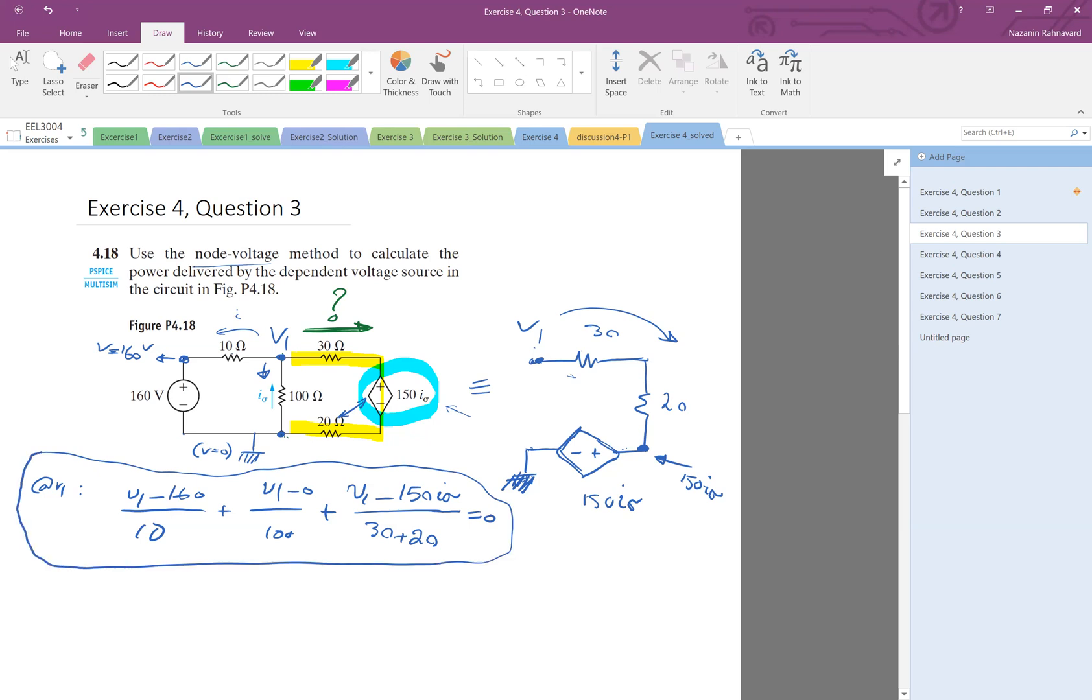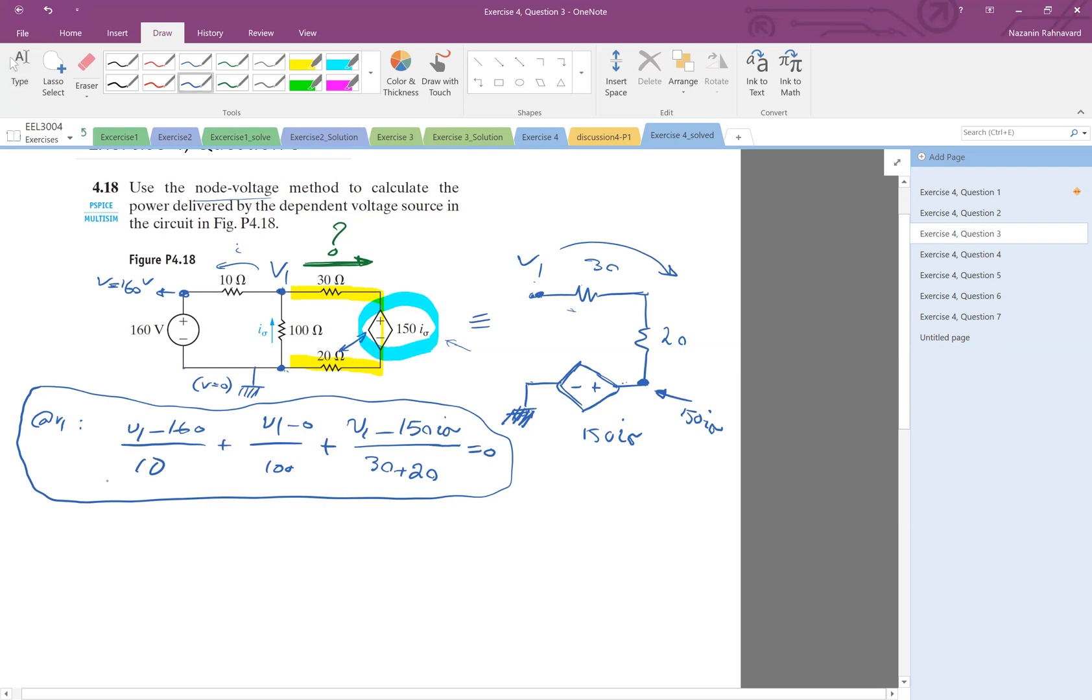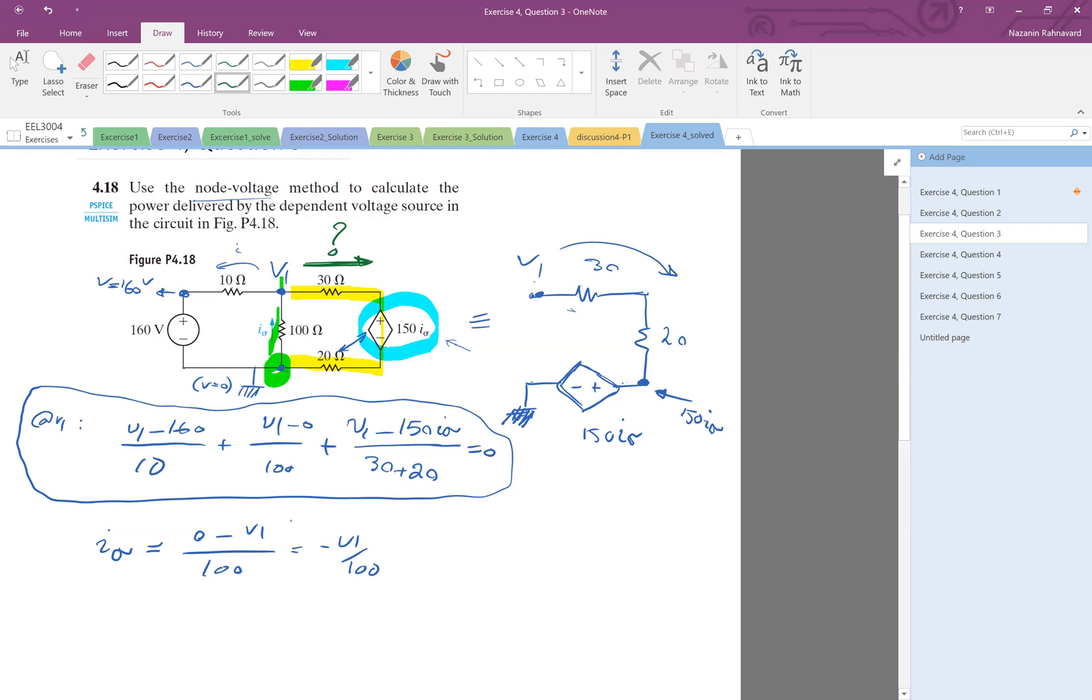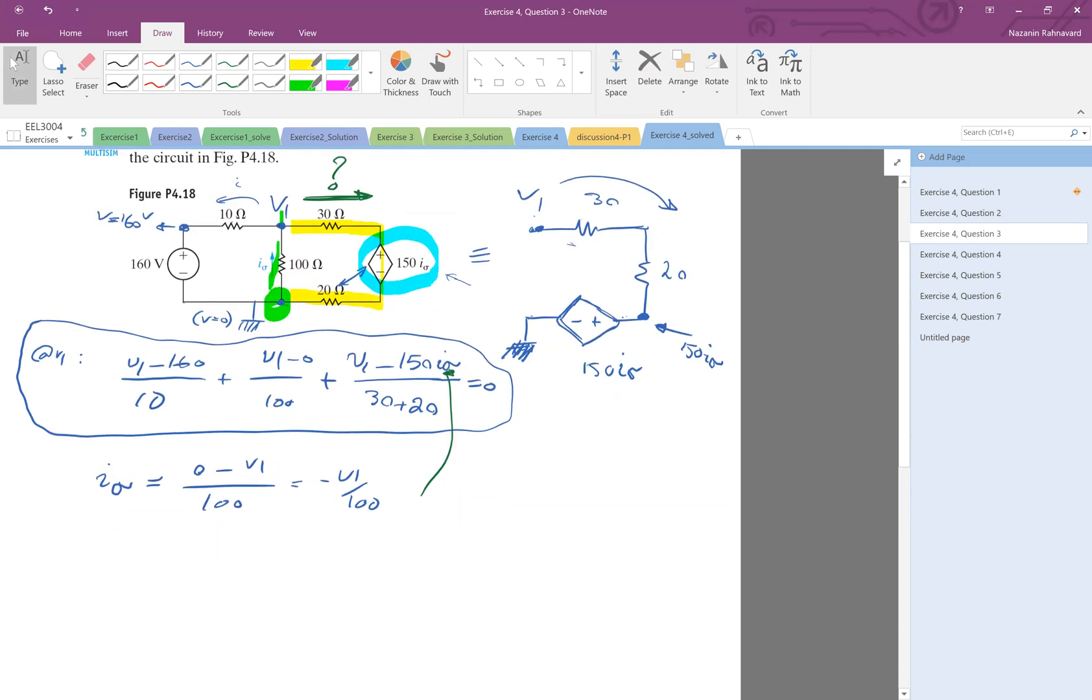Okay, and we only have one variable, this is V1. So I'm going to just calculate it. Let me do that. Oh, and by the way, we have I_sigma. We have a dependent voltage source which has I_sigma. What is I_sigma? Again, you look at the direction. This is a good example. The direction is going from bottom to top. So this voltage minus that divided by 100. Zero minus V1 divided by 100. Minus V1 over 100. Okay, so just replace this I_sigma here and we just solve for V1. Let me do that.